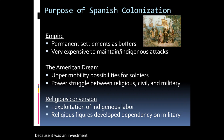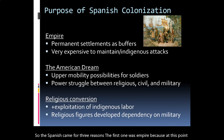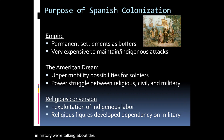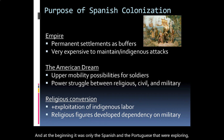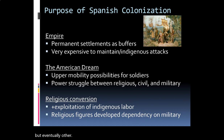The first reason was empire. At this point in history — we're talking about the late 1400s, early 1500s — European kingdoms were competing against each other for influence around the world. At the beginning it was only the Spanish and the Portuguese that were exploring, but eventually other European powers joined such as the French, the English, and the Dutch. So the first reason is empire.